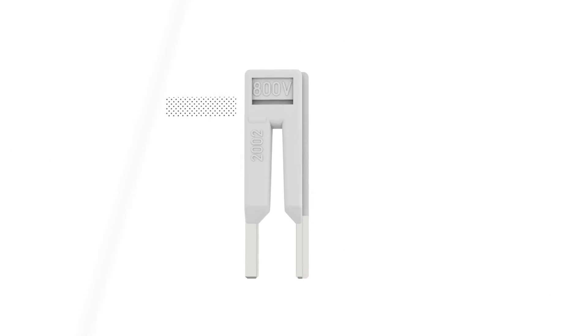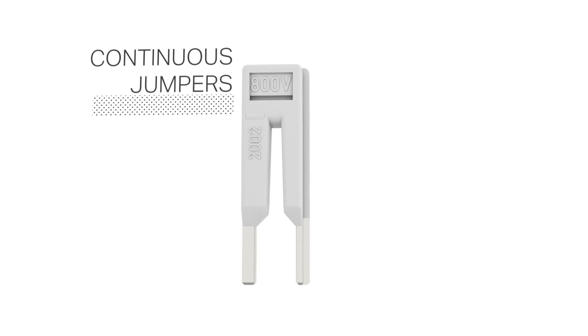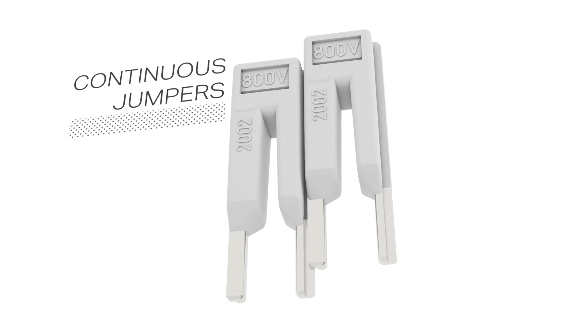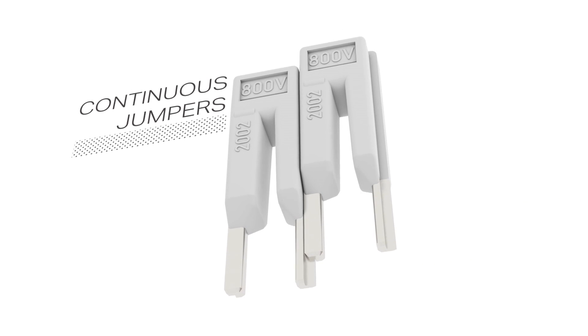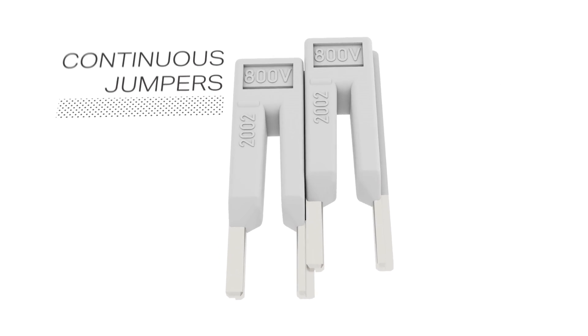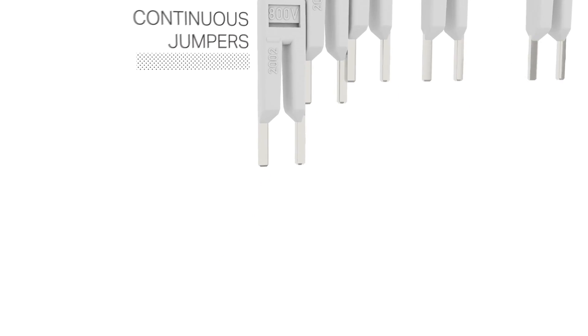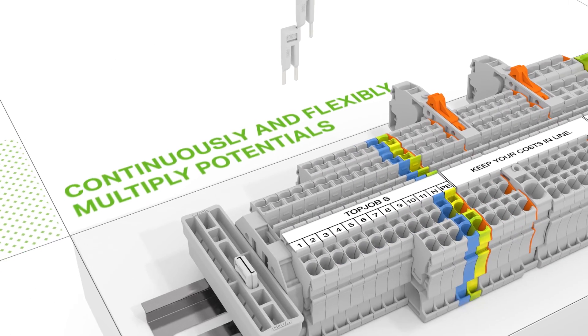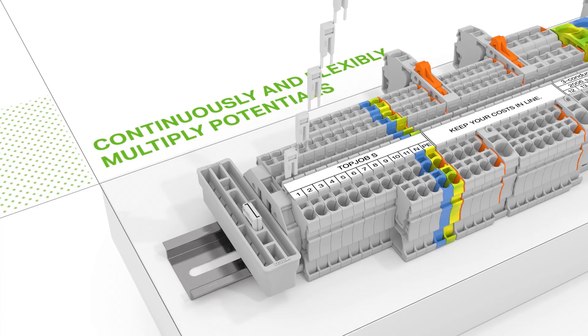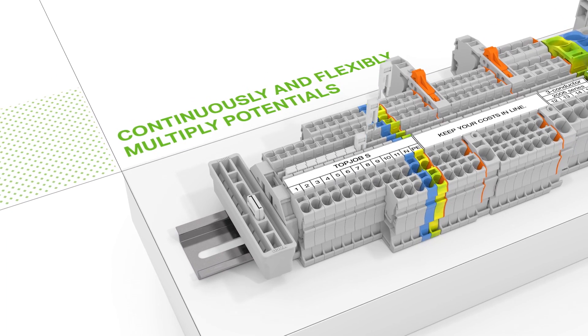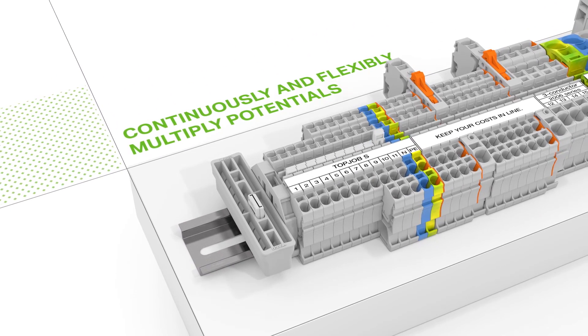Continuous jumpers readily connect an endless number of terminal blocks to each other via a single jumper slot. Each jumper contact only needs half a jumper slot, allowing the user to add an endless number of jumpers.